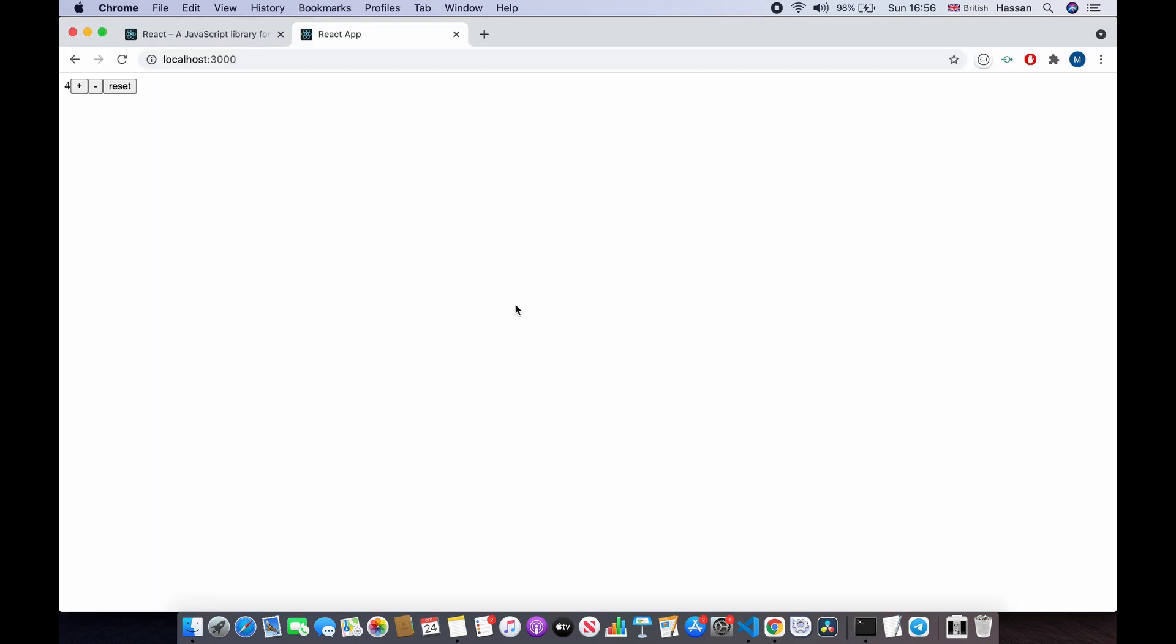So if I save this and go back, if I put some numbers, increment it a little bit and then click reset, as you can see it's back to 0.